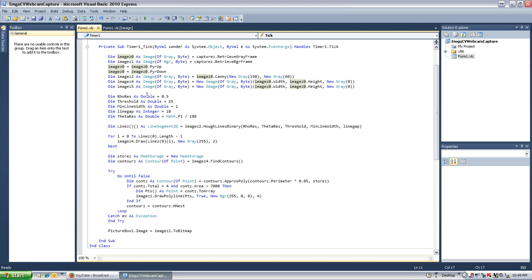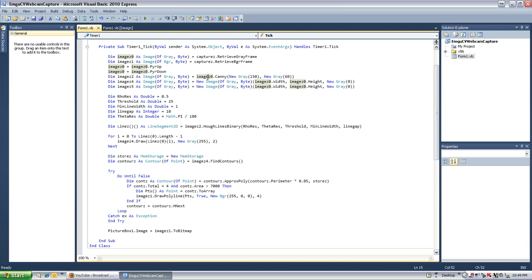The next thing we do is we define a canny, which is edges, from that gray frame. Since it's cleaned up, we find the edges, it makes nice lines to go off of.